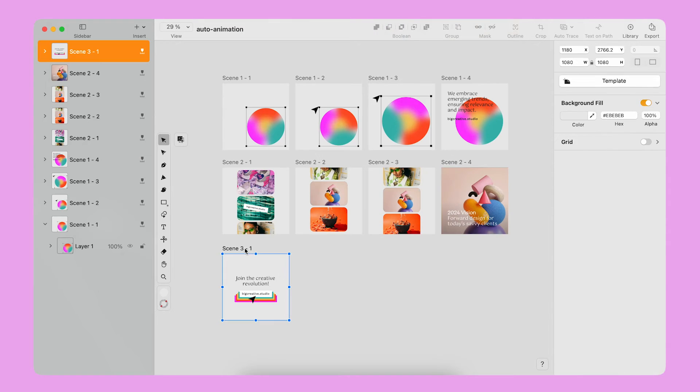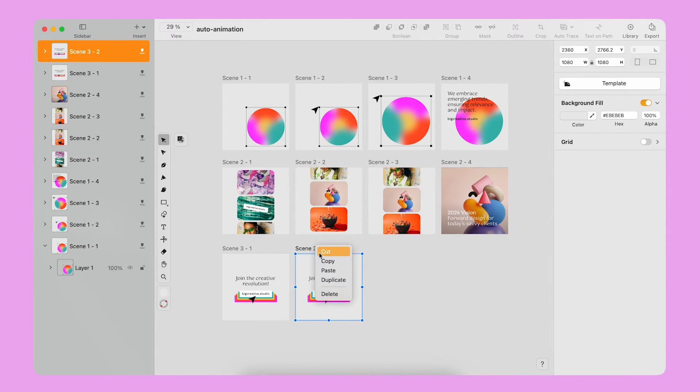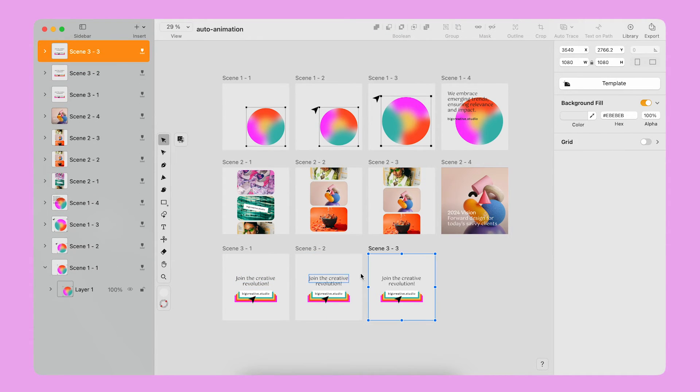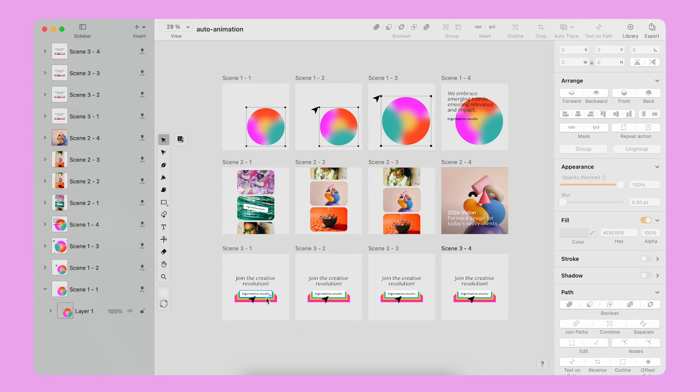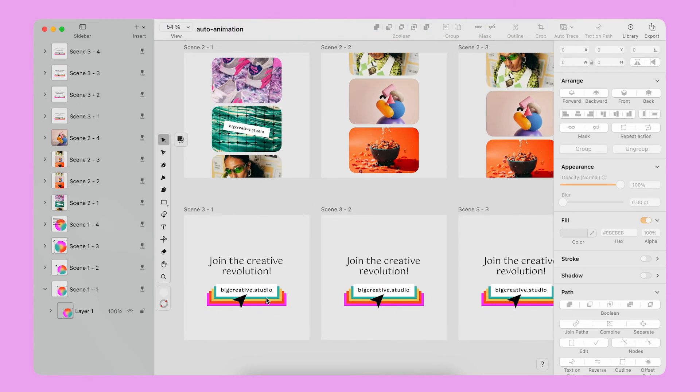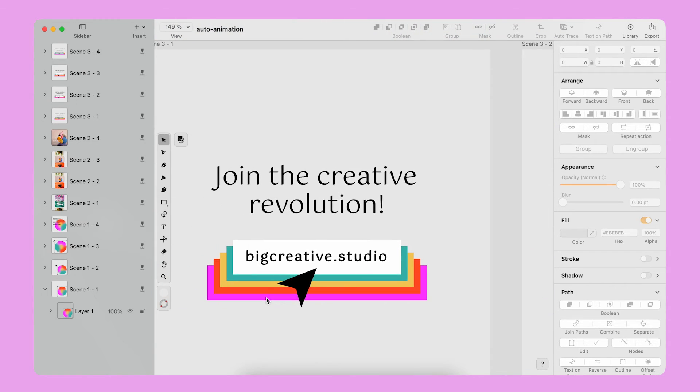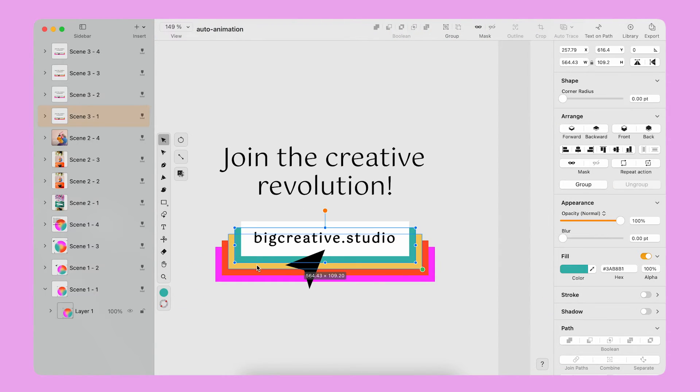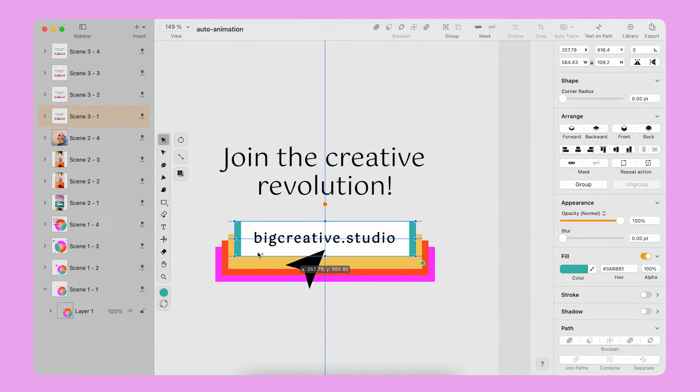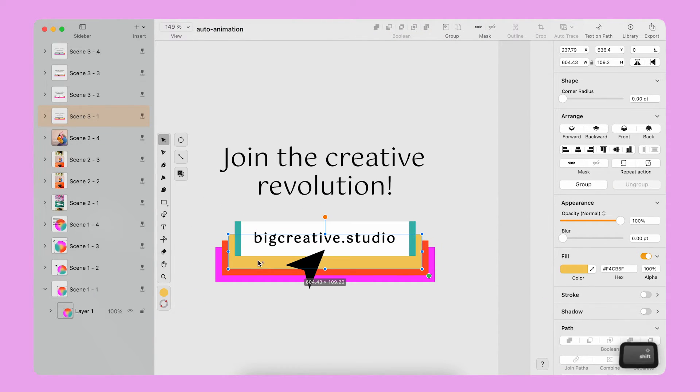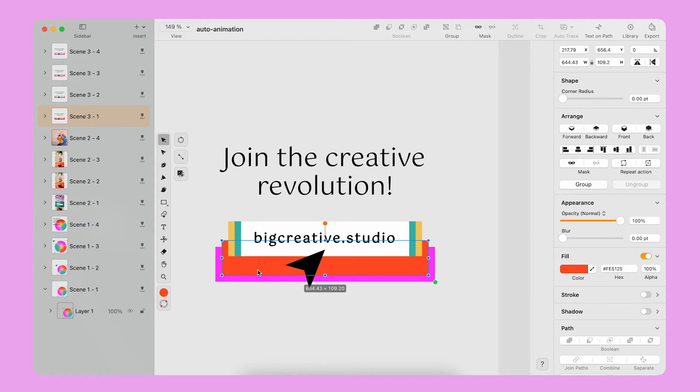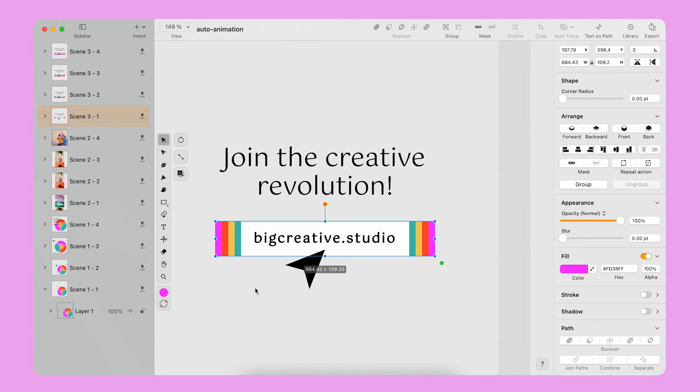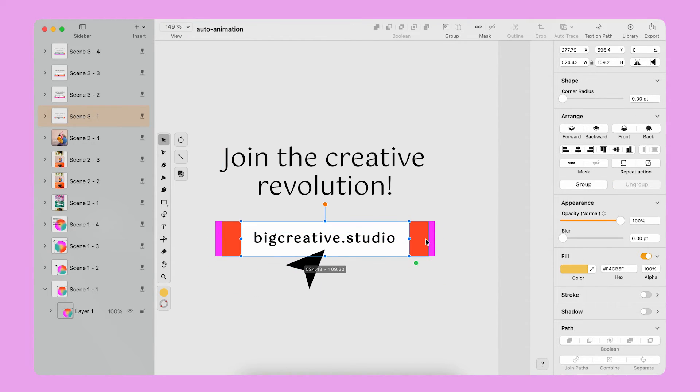Now I work on the last part of the storyboard. I duplicate the scene four times. On the first artboard, I reposition all the colored rectangles at the center and I resize them like so to hide them behind the bottom.